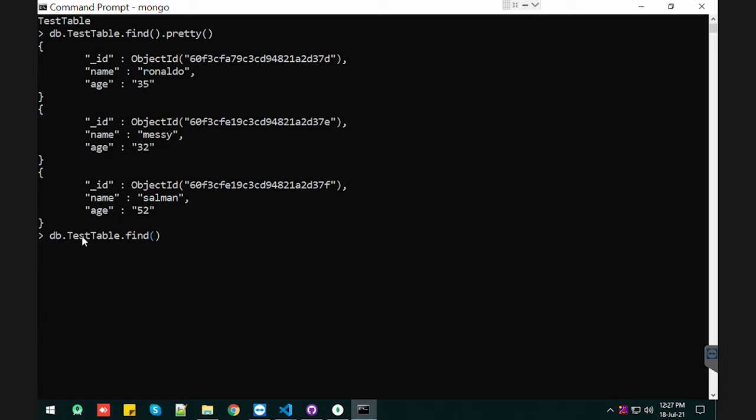So let's pass the first one, and we're going to pass it just like how we insert the records. Give me the record where we have name like 'messy'. Okay, now in a pretty way.